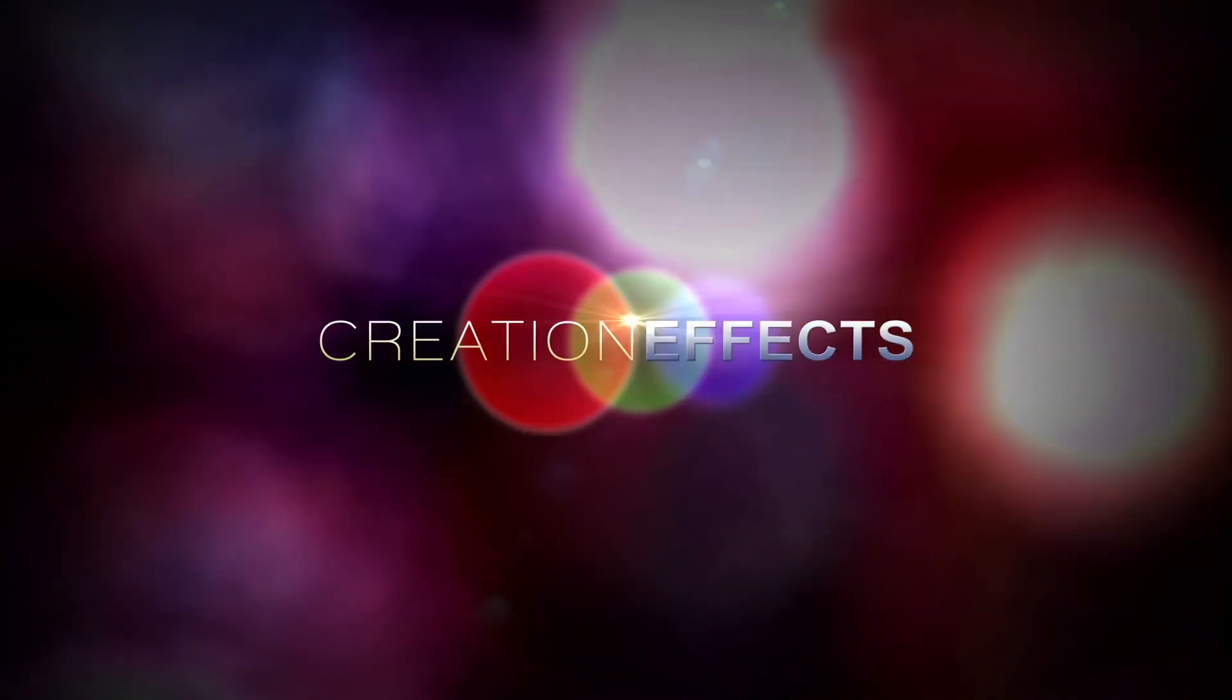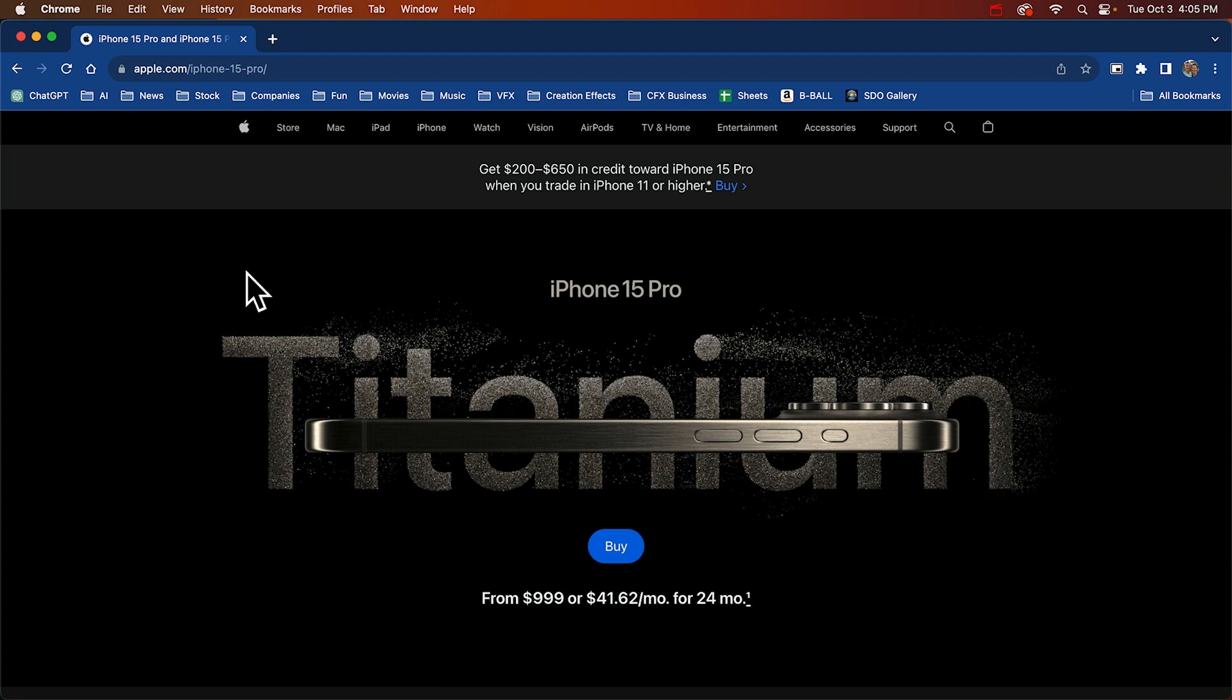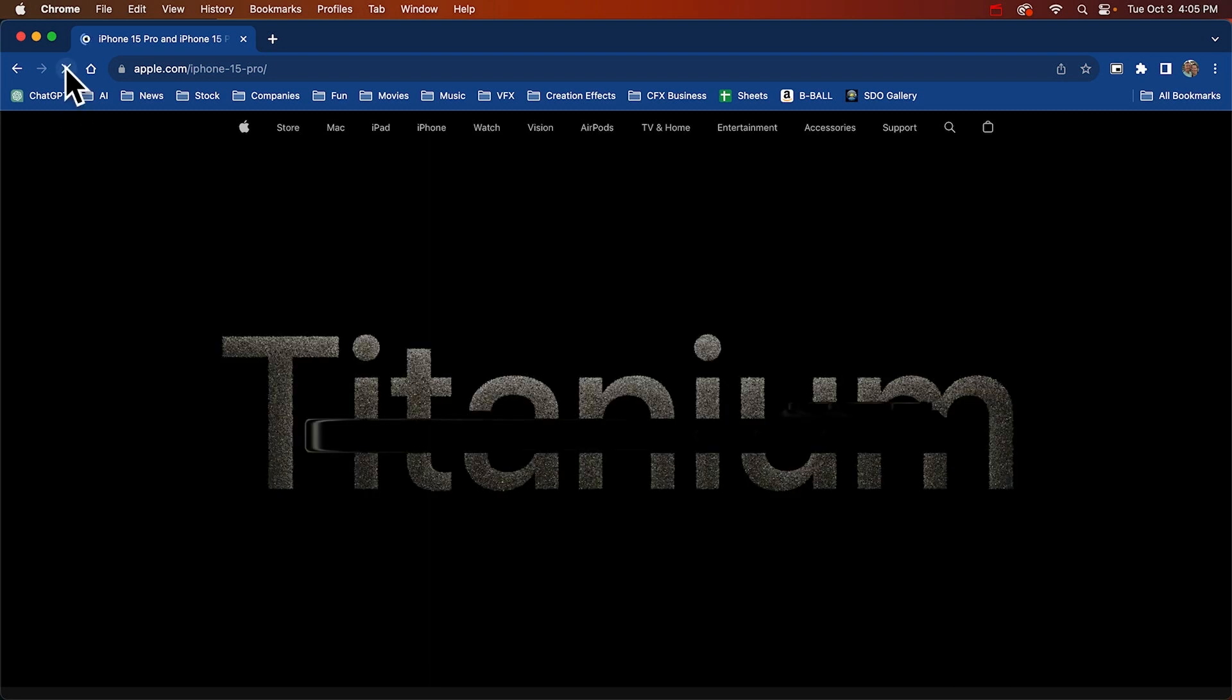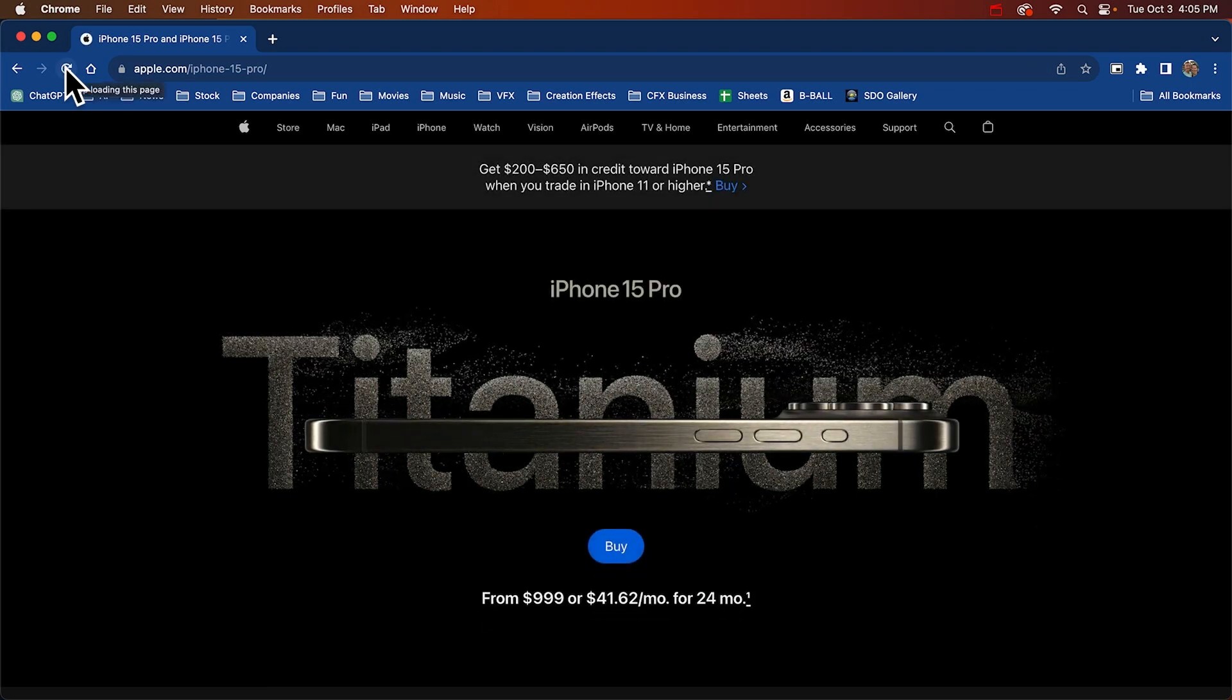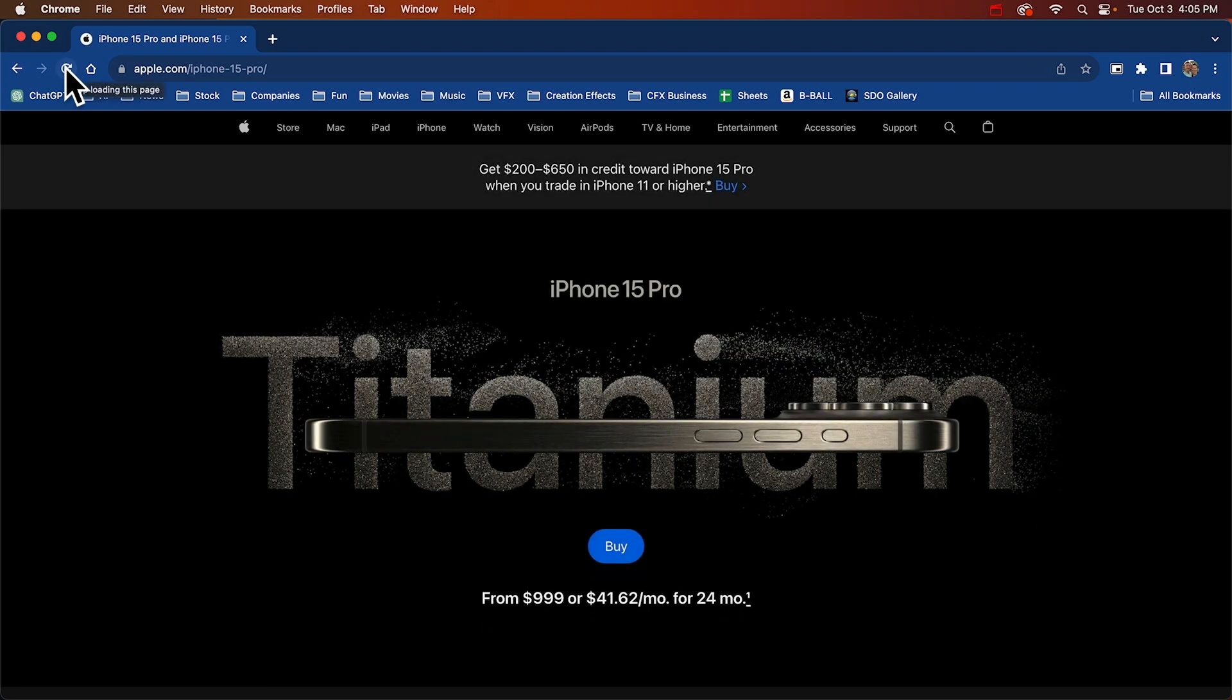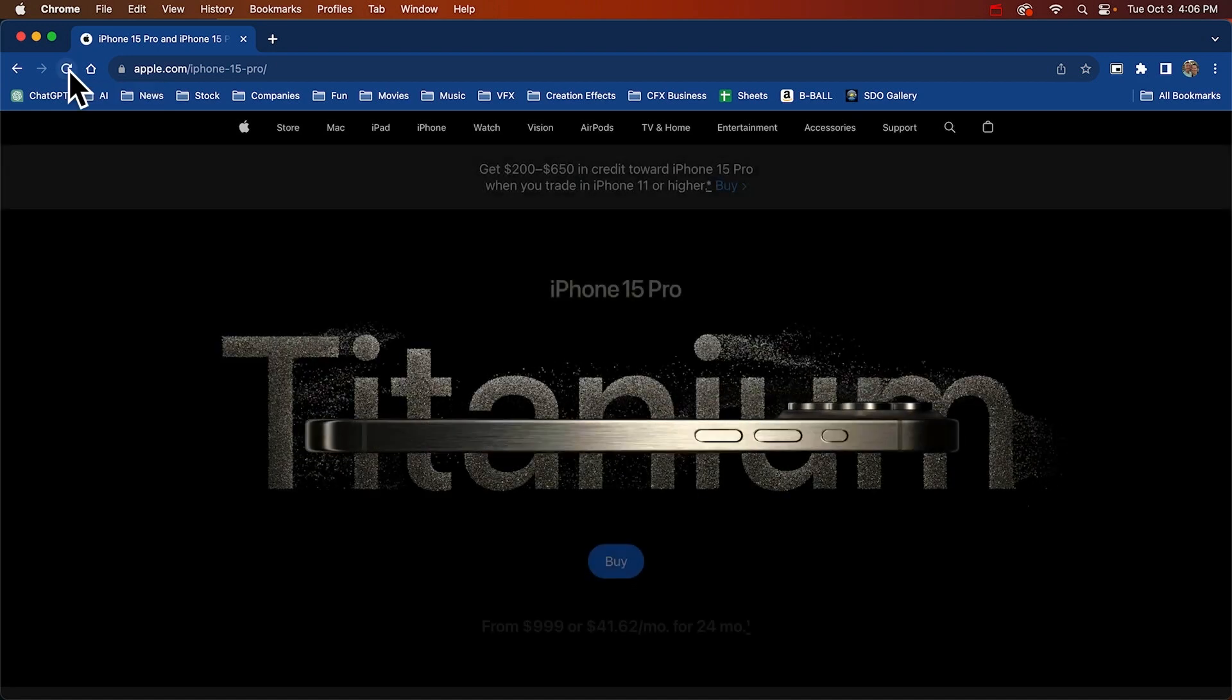Hey, it's Noel Powell with creationeffects.com. The iPhone 15 just came out recently and I don't know about the phone, but if you're like me you got real excited when you saw this shiny glittery title that they used in the promos. I just love it. I was drawn to it immediately.